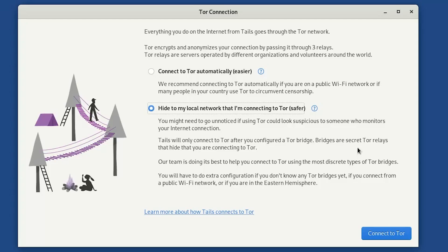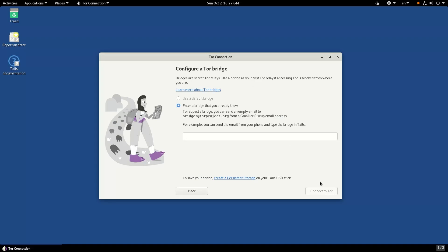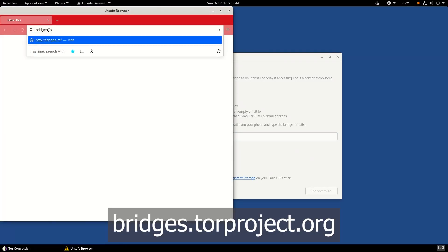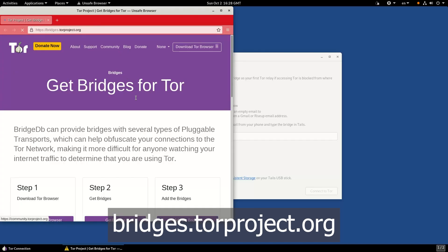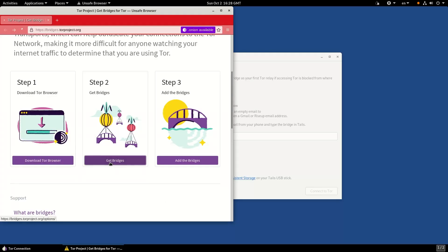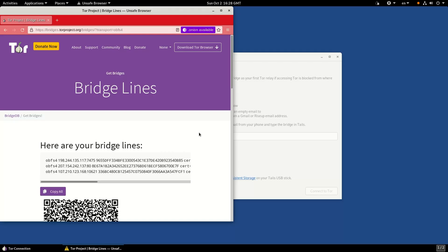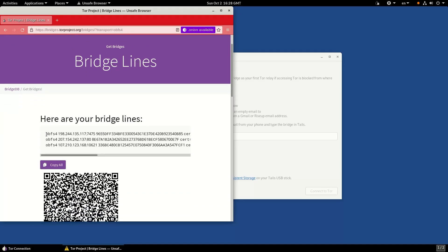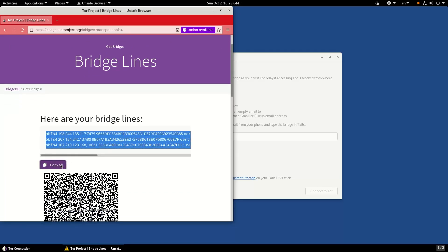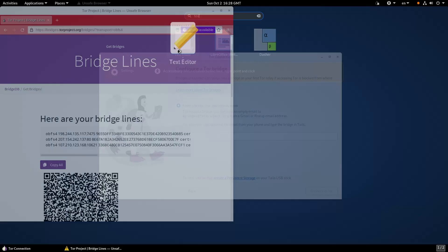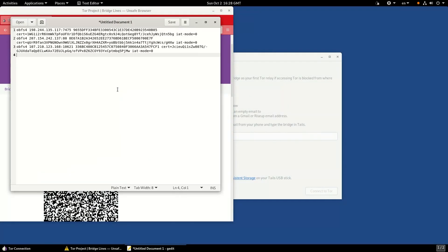I need to specify which Tor relay bridge I want to access. To get a list of usable Tor relay bridges, open your unsafe browser and go to bridges.torproject.org. Click on get bridges, complete the captcha, and you'll get three unique Tor bridges. Copy all these bridges and save them to your text editor. Once you're done, close that unsafe browser - we don't want to use that ever again.